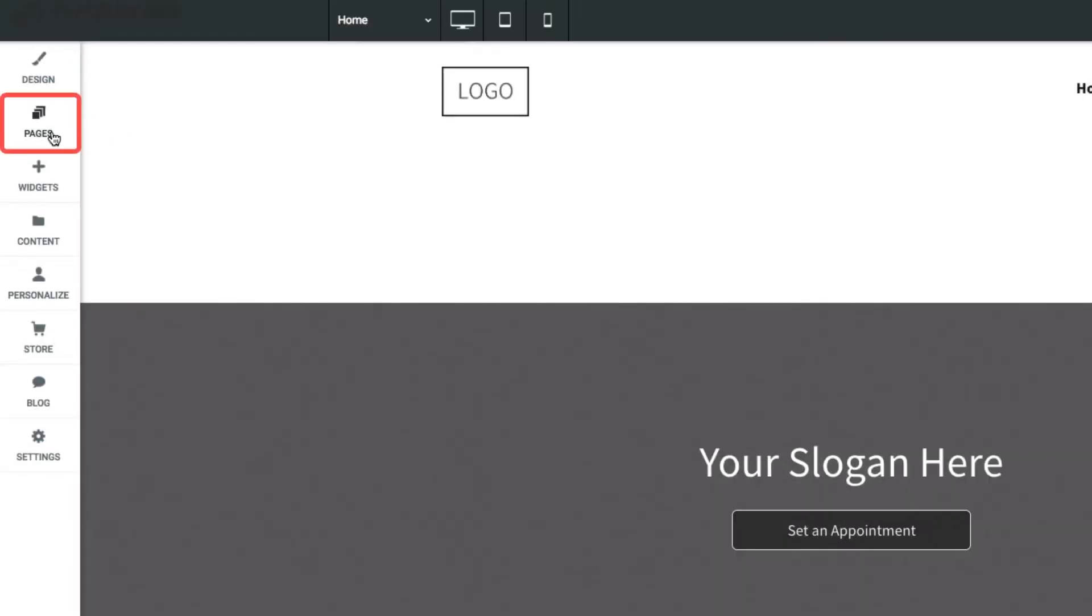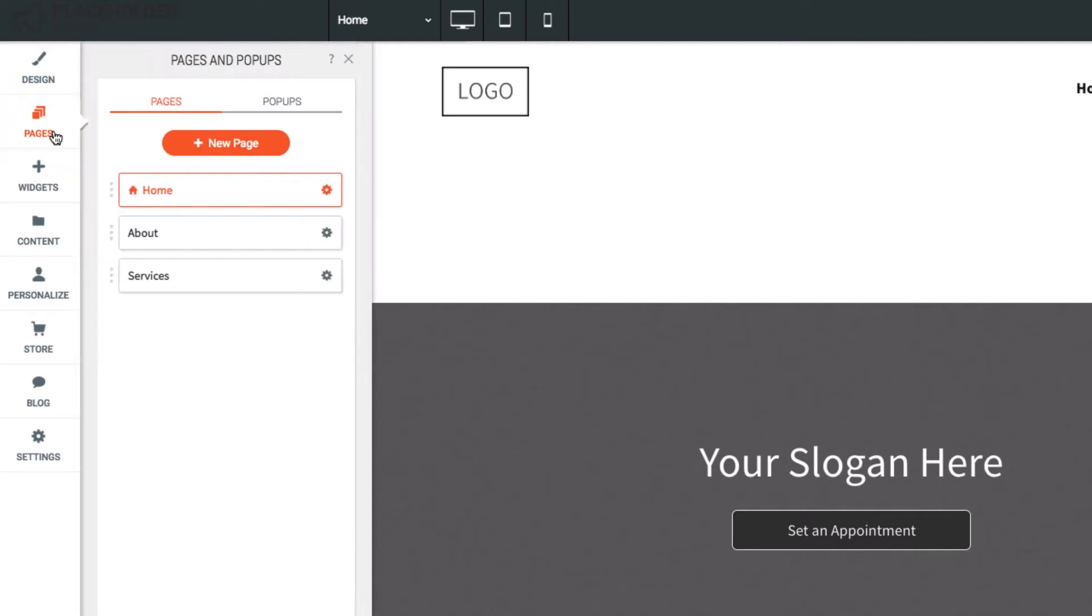Let's go to the Pages section on the left menu. Here we can see all the pages of the site listed out.